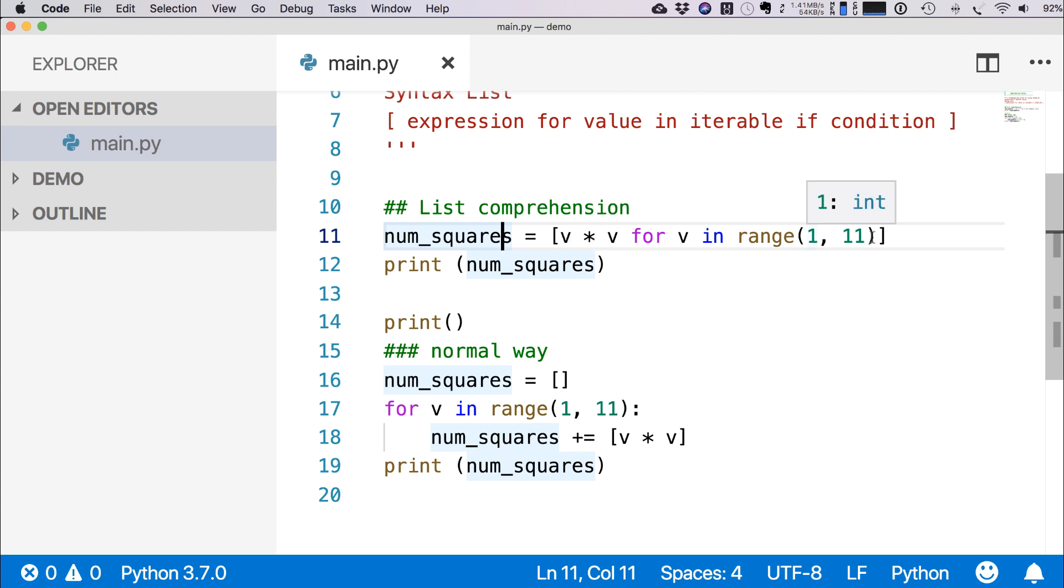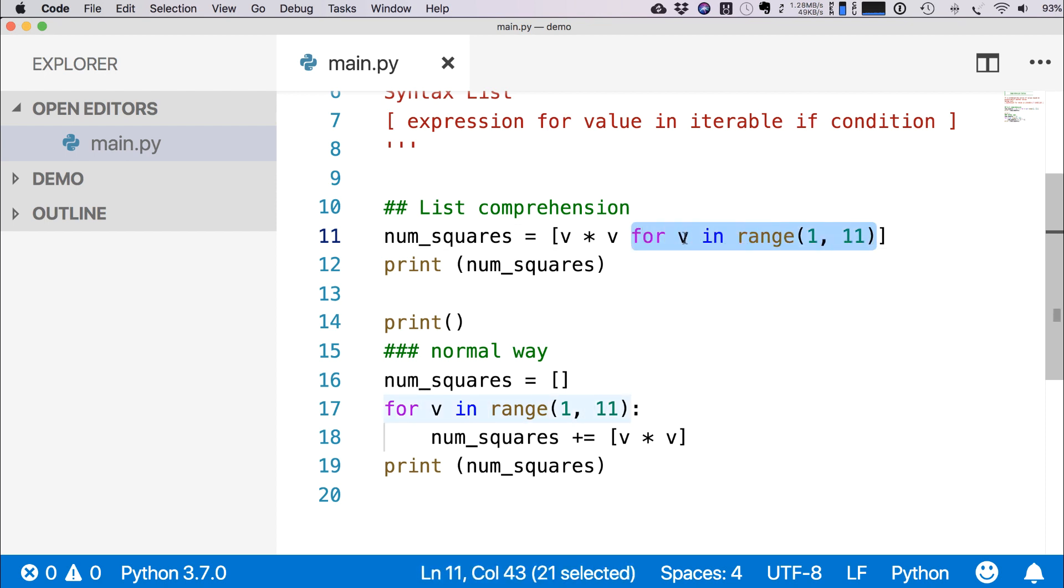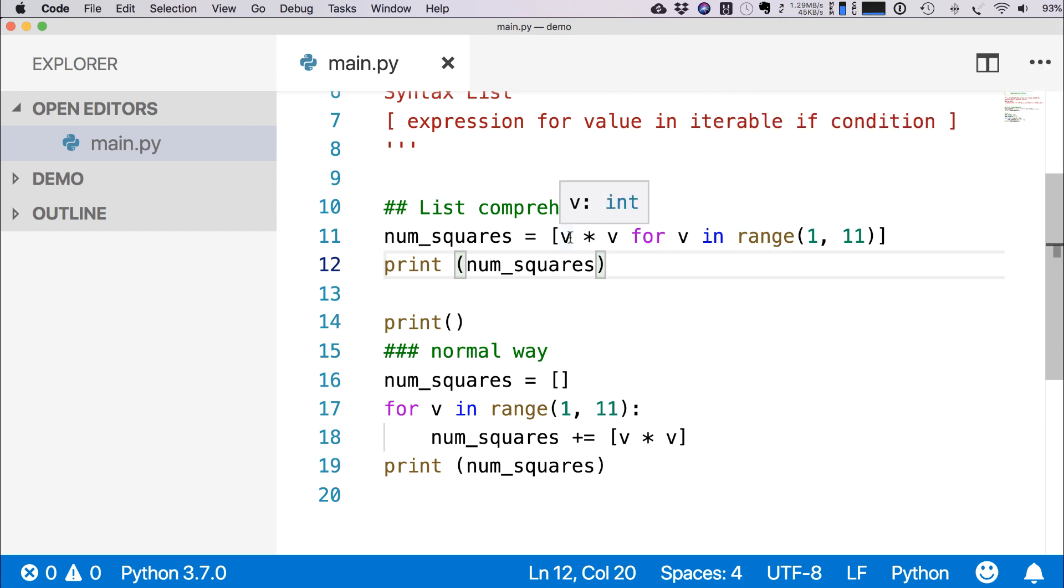So this range function will create a sequence of objects 1 to 10, and this for loop will return each of the item, and then we will make it a square number v * v.